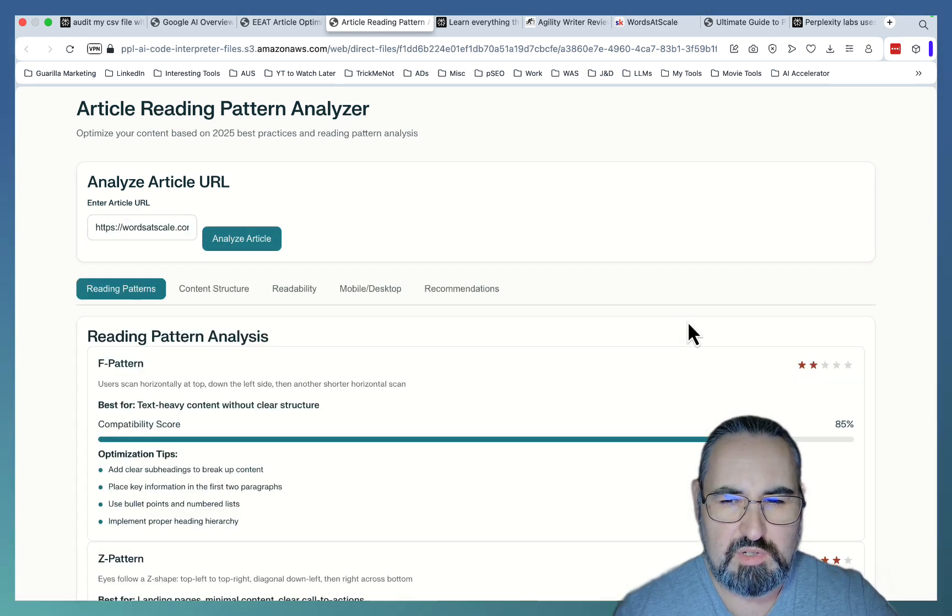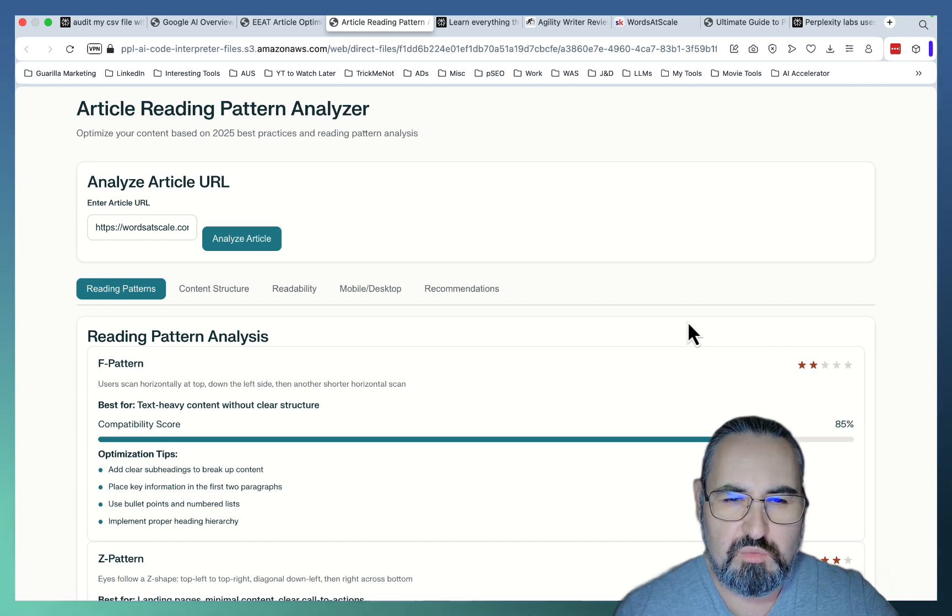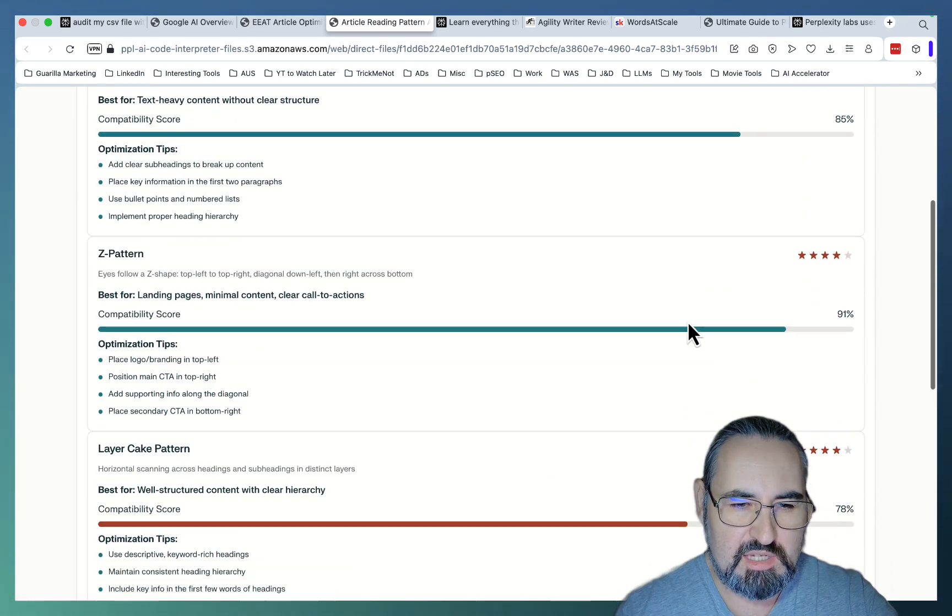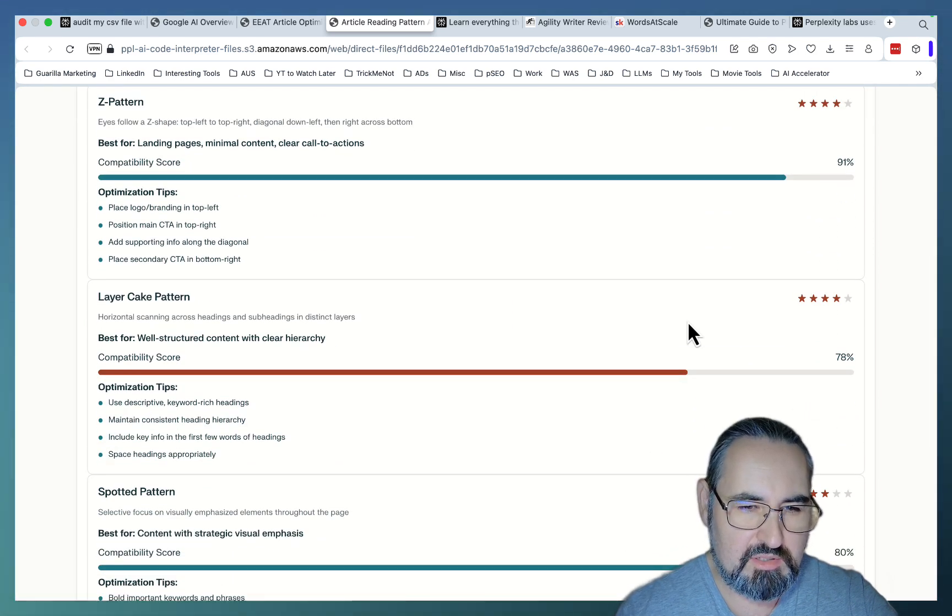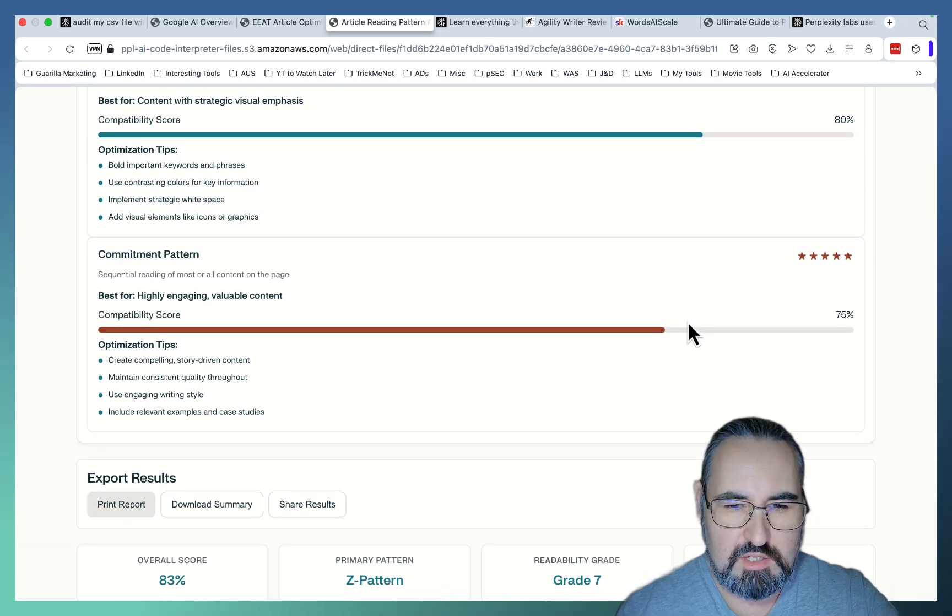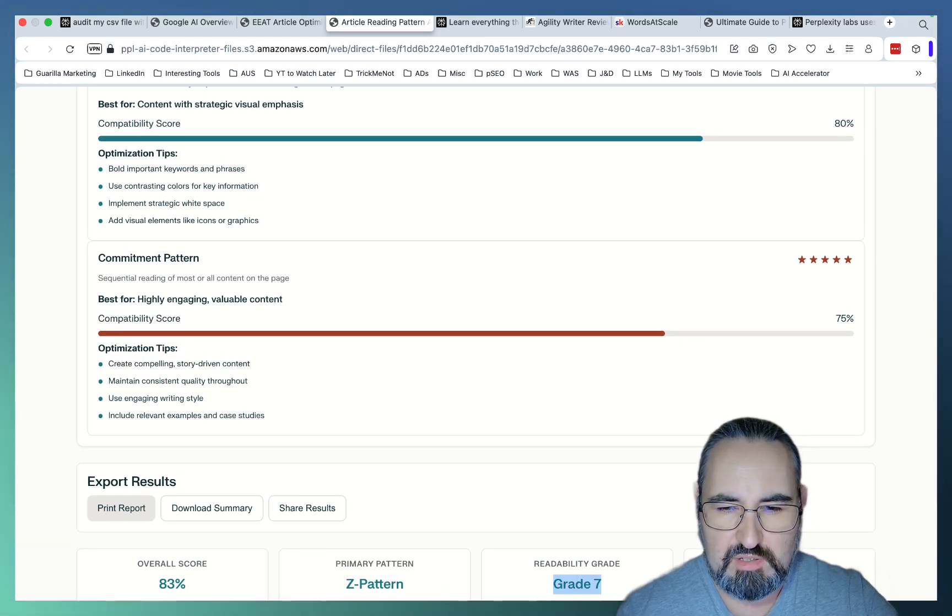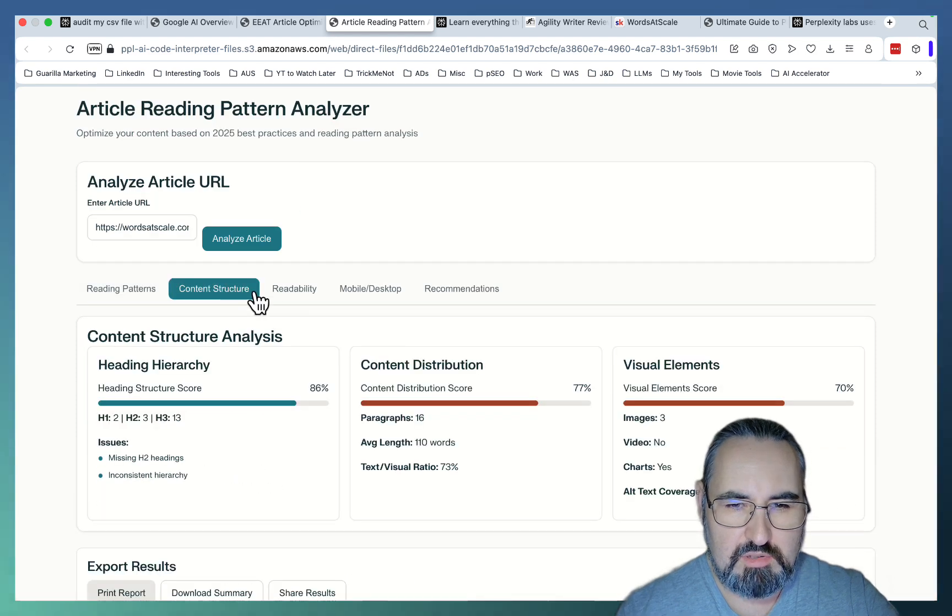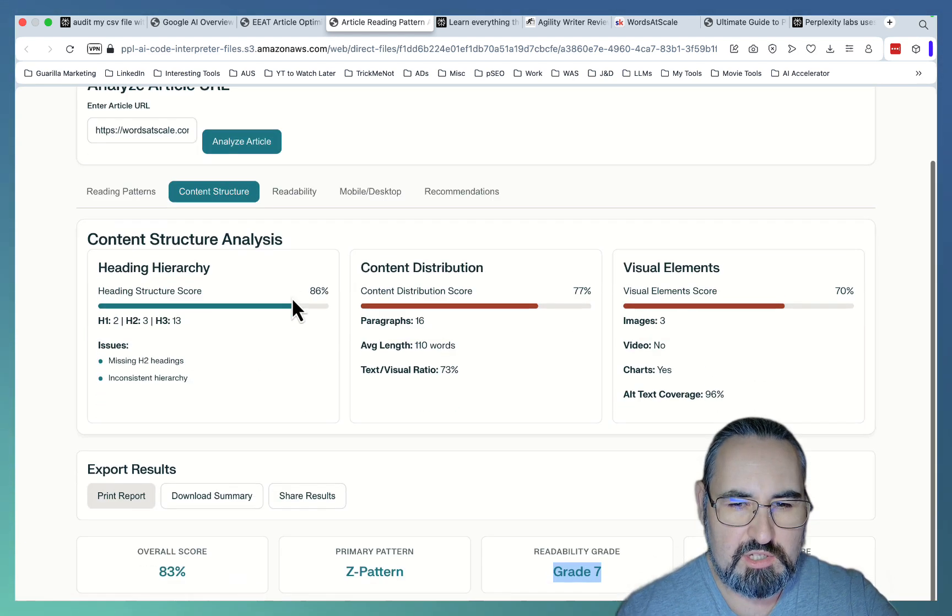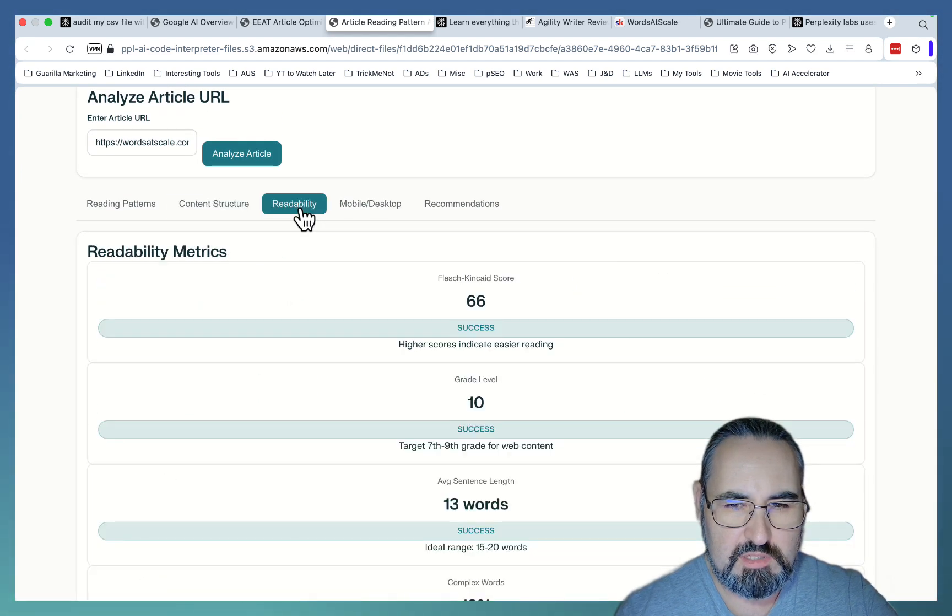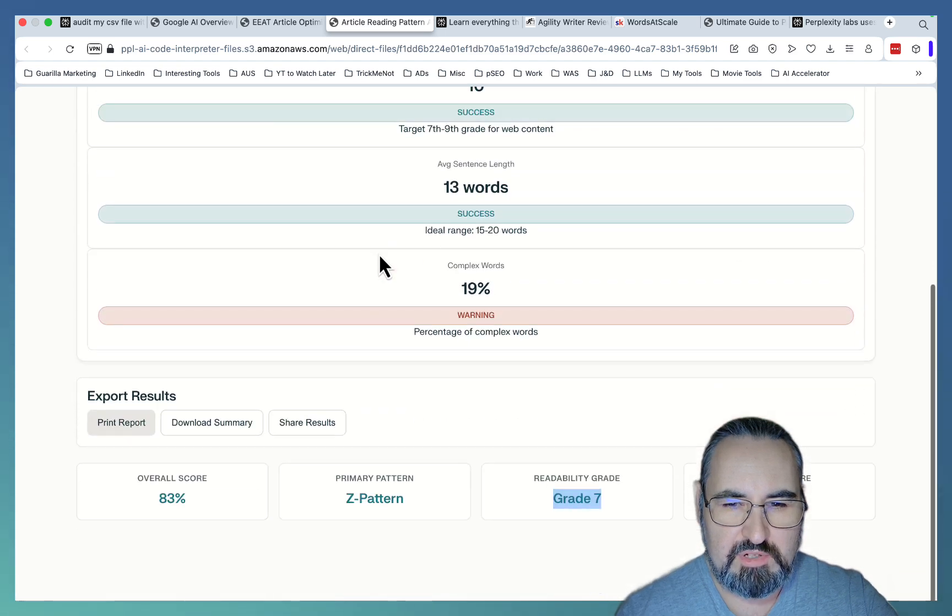This is going to be a little bit on the technical side. So there are known reading patterns like the F pattern, the Z pattern, the layer cake pattern, and stuff like that. And it actually said primary pattern should be Z pattern. My readability grade should be grade 7. And it even gave me suggestions as far as content structure, readability, and stuff like that. Very useful.